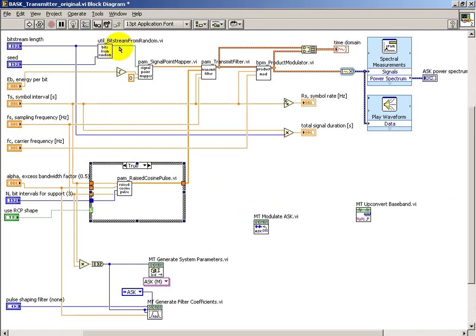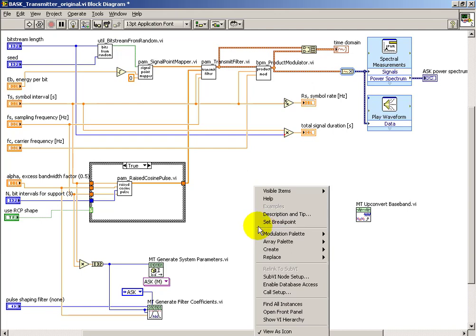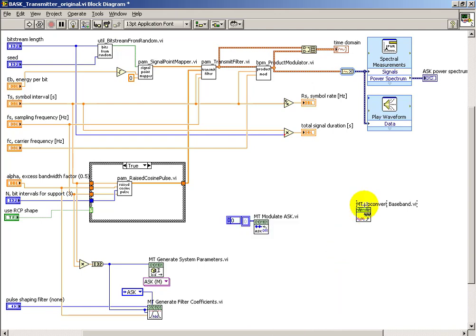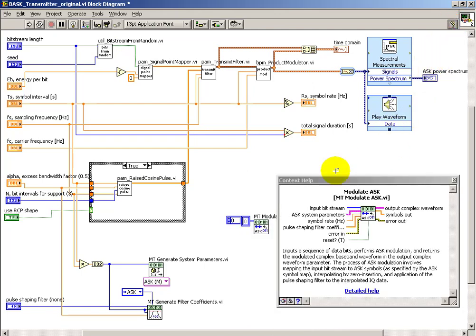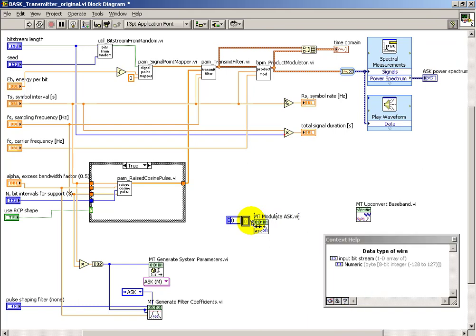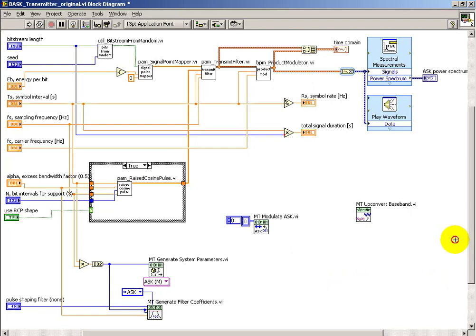I'll go ahead and use the same bitstream generator and establish the data type here. You see that's the 8-bit integer in this case.